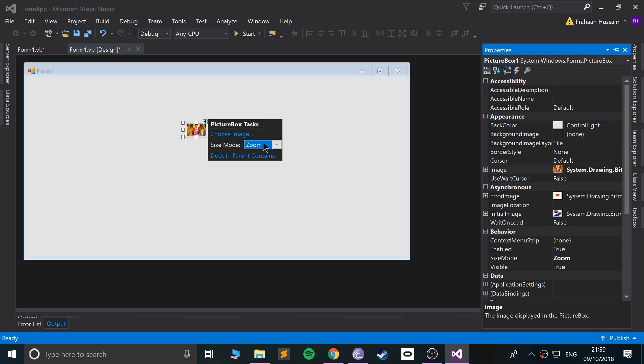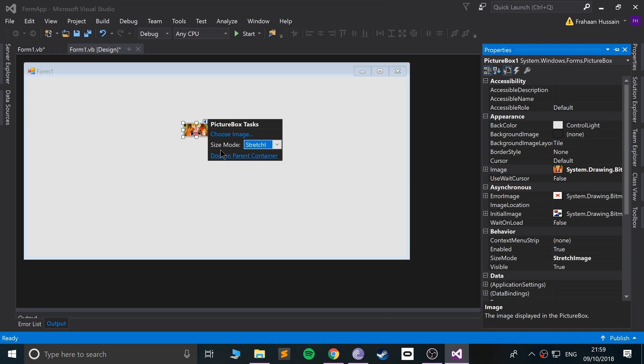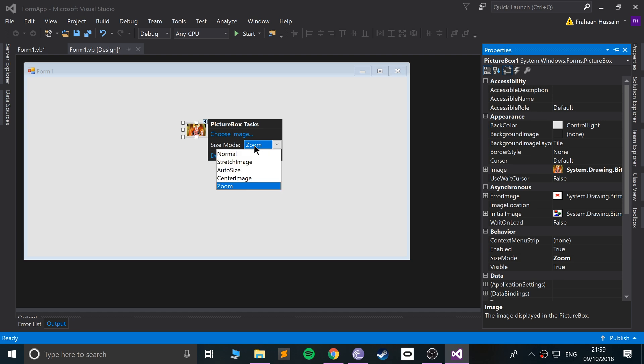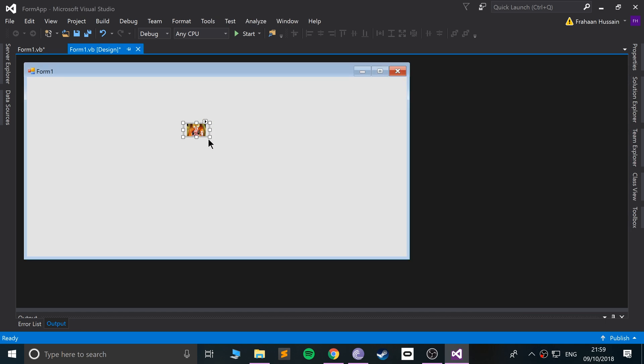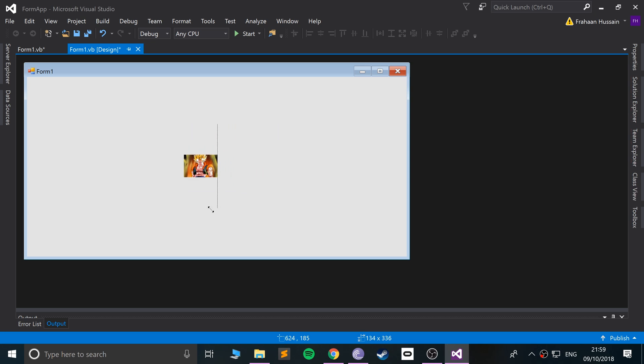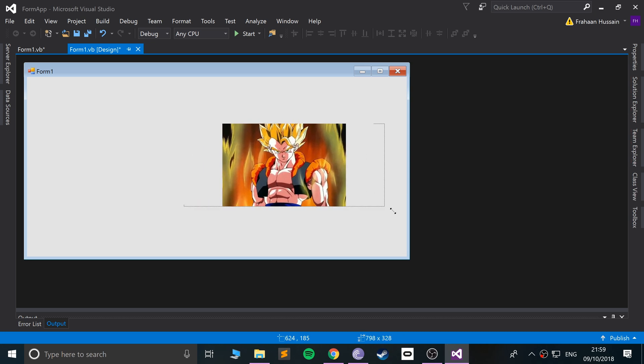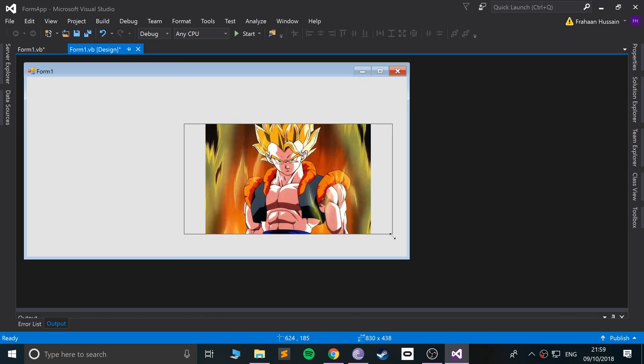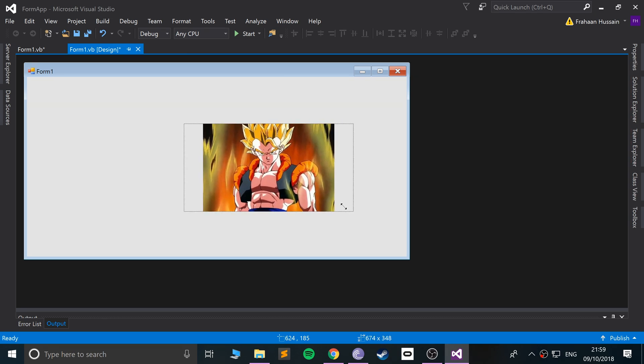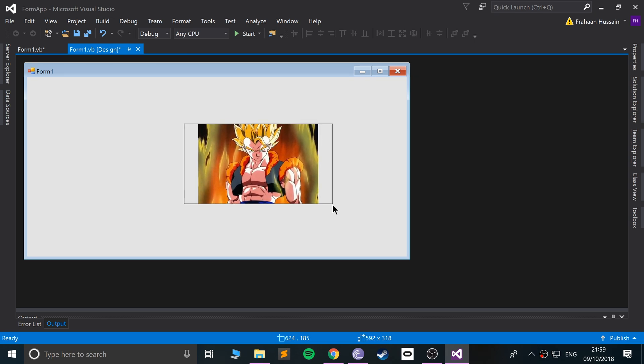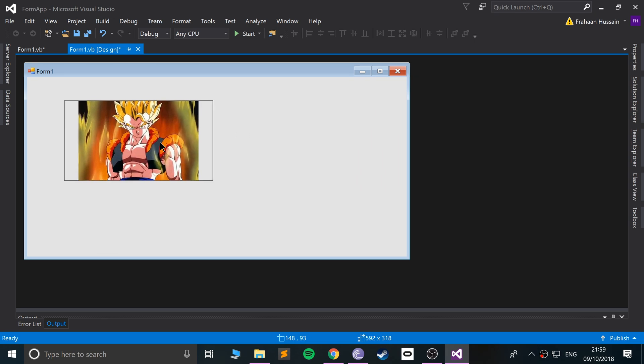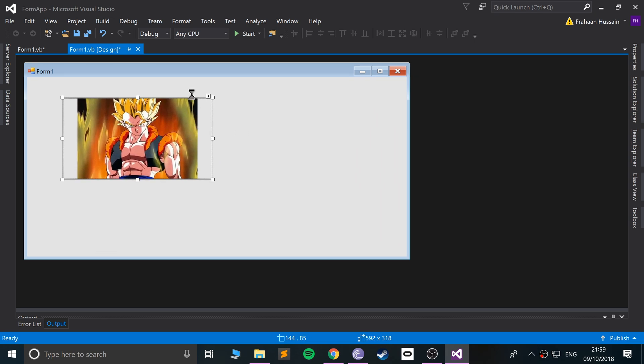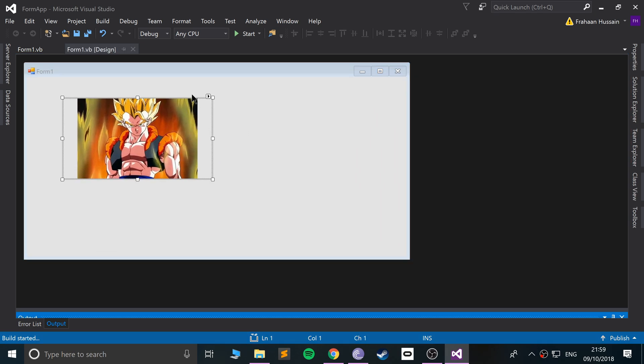Zoom seems like it actually retains the ratio. So as you can see, I'm resizing it. Zoom retains the actual ratio itself which is exactly what we want. So if we run this, let's see what we get. Now we can see we have the image of Gogetto on here.